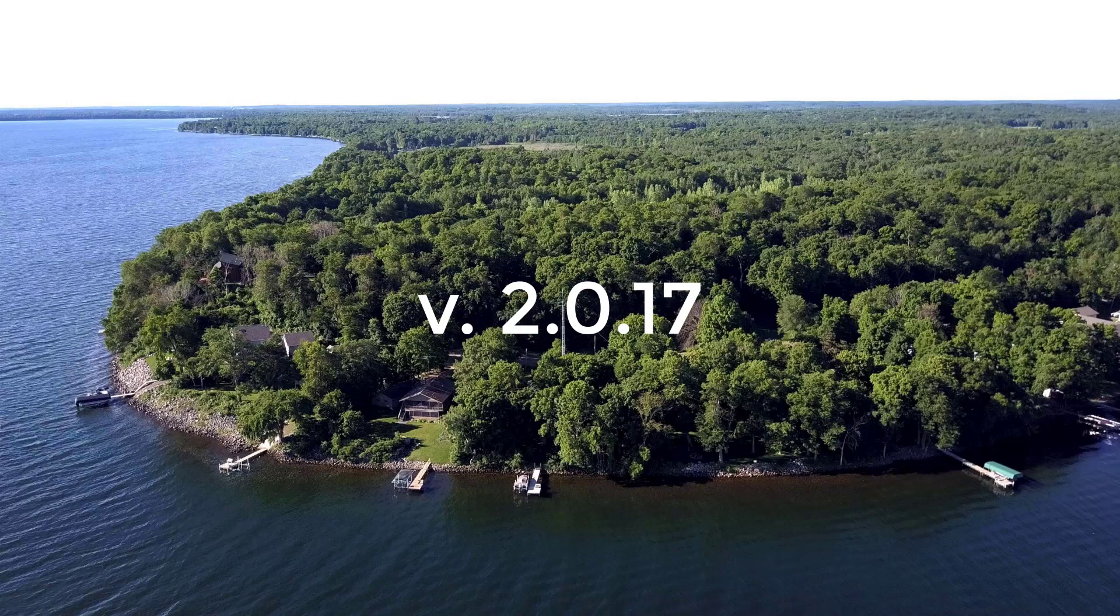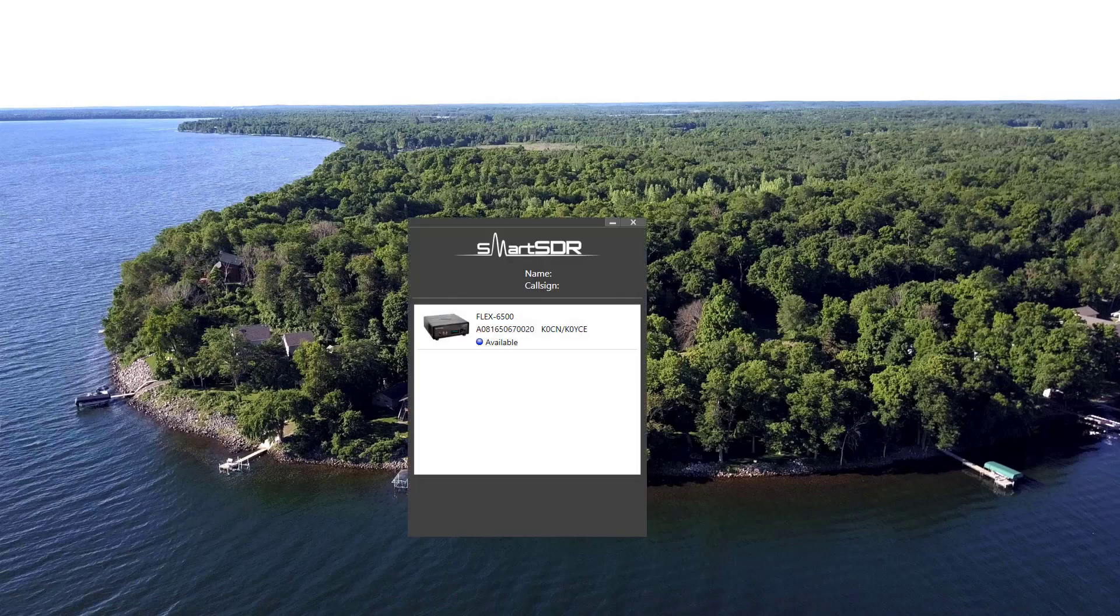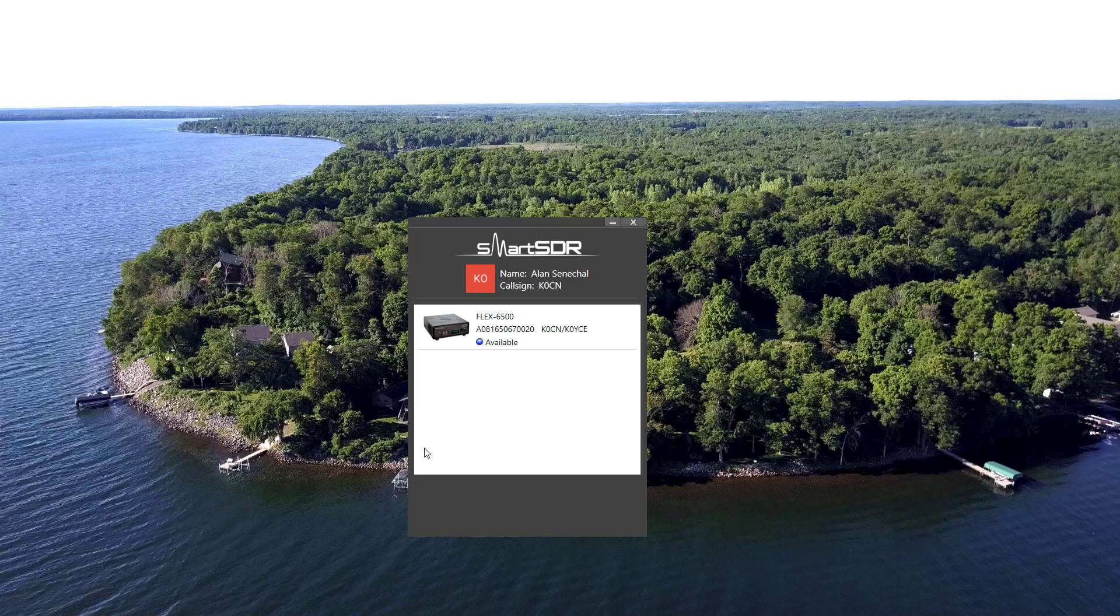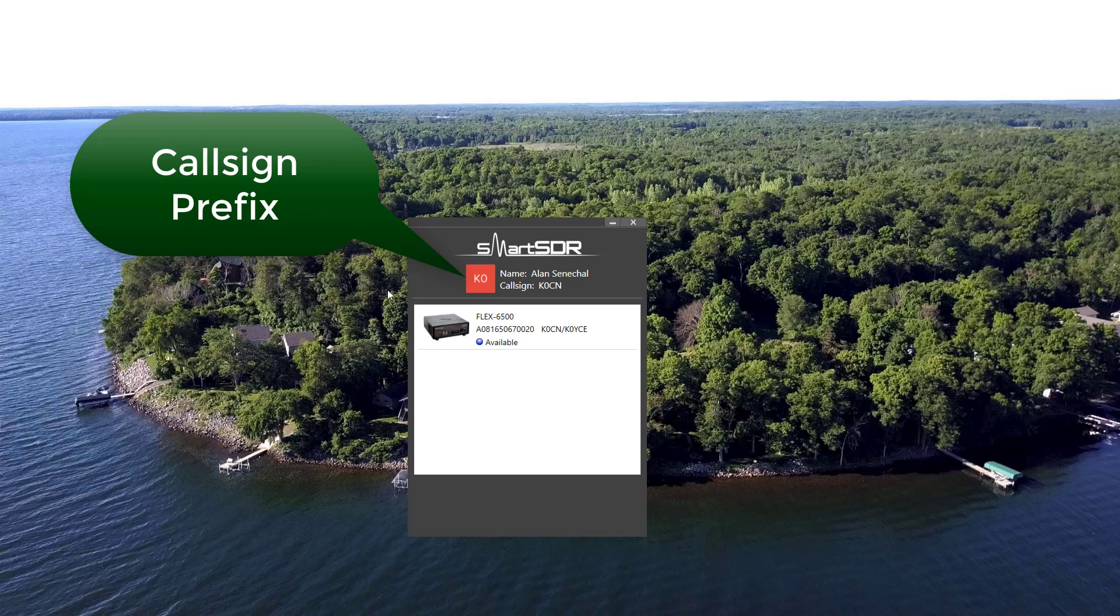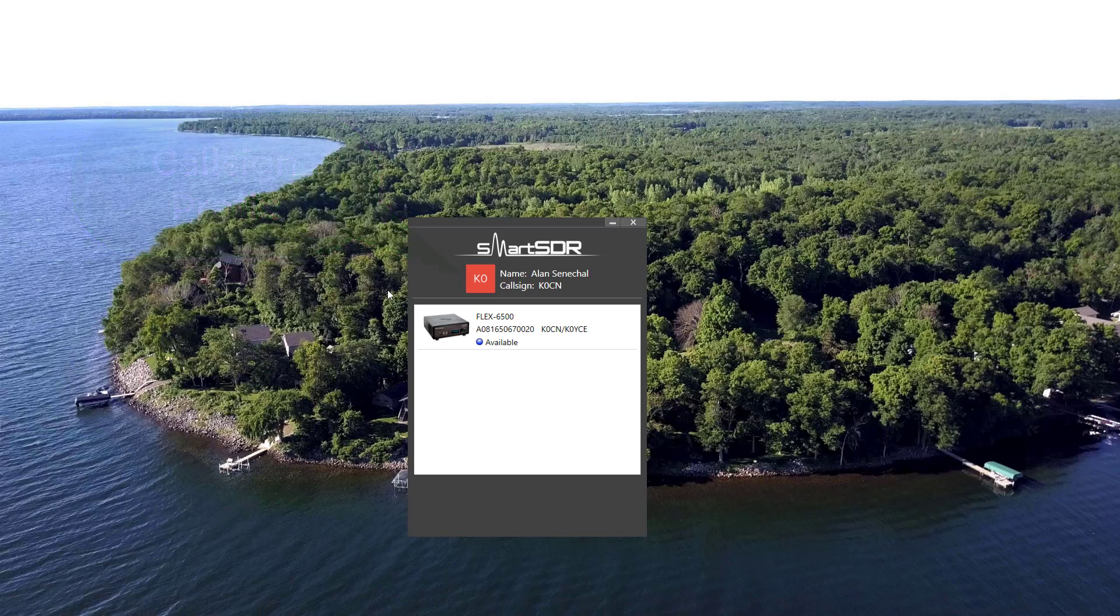I click on SmartSDR version 2.0.17, and a window appears, a bit different from the previous SmartSDR. You'll note on the top here that K0 is simply the prefix to my call sign, and it will be green when I finish configuring the software to my router system here in the shack.